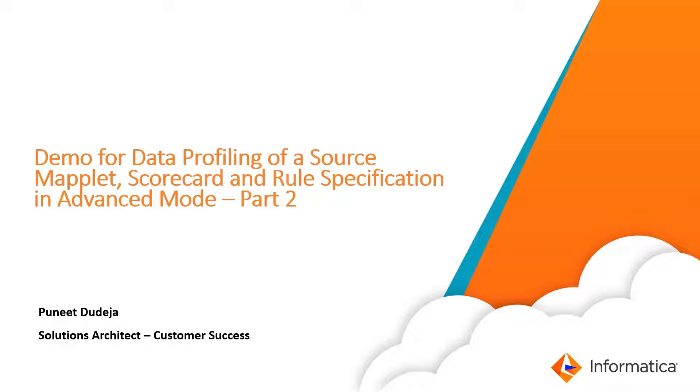We will be continuing with part two of the session for data profiling, where we'll be covering the data profiling of a source mapplet, scorecard, and creation of rule specification in the advanced mode.